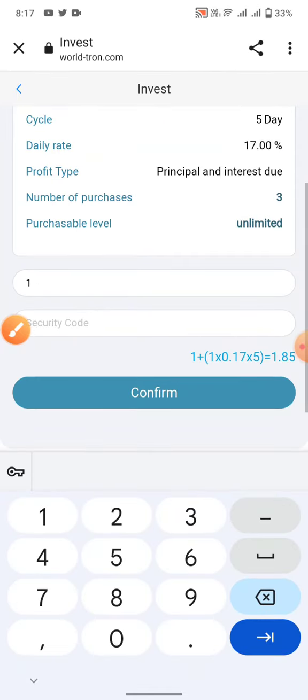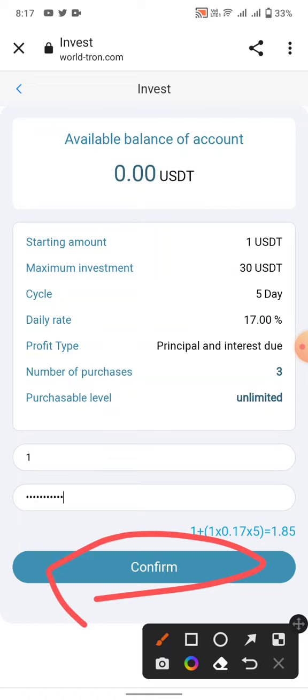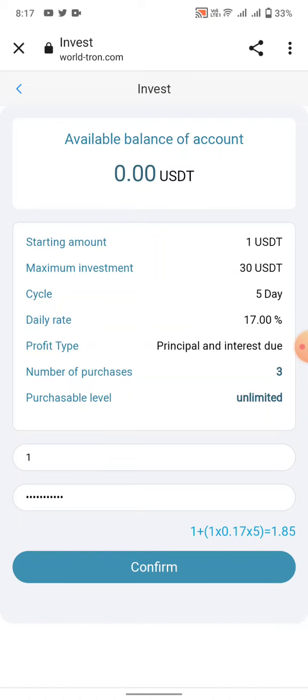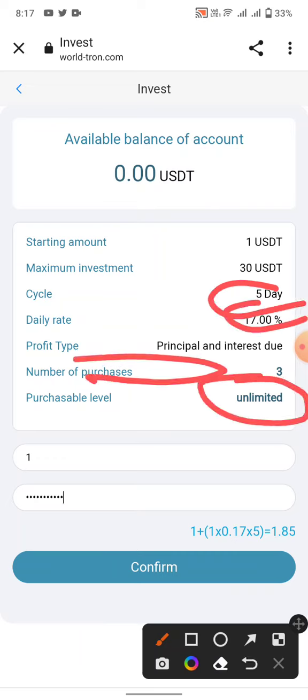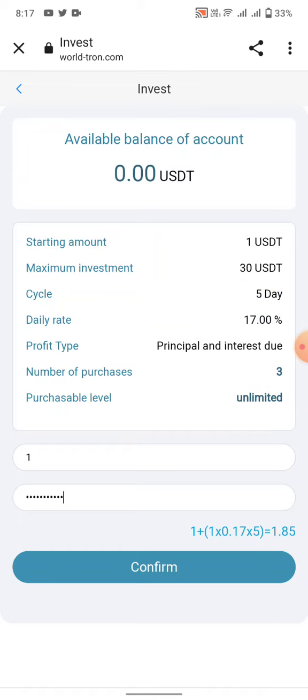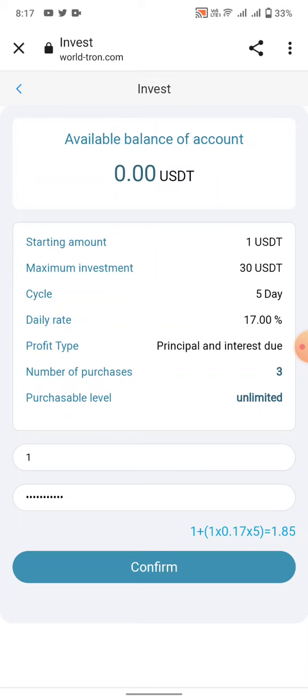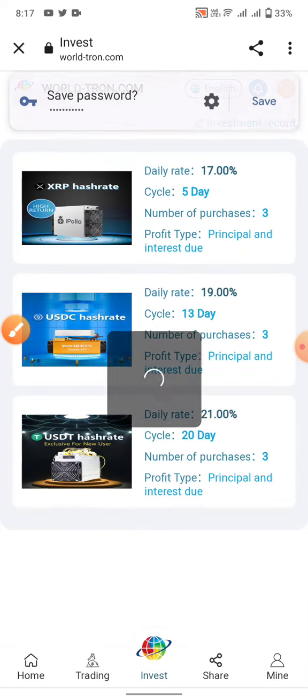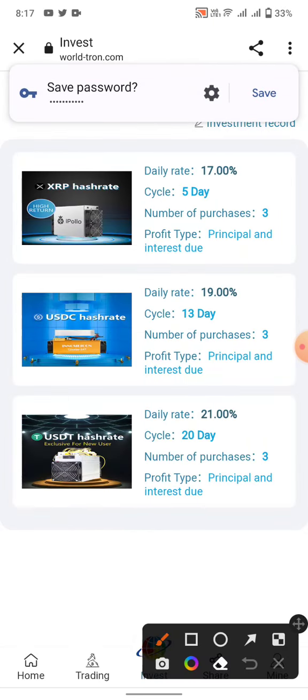Confirm your account. Next, you can see this cycle: five days, 14% commission, number of purchases three, and purchase level unlimited. You can invest one dollar and you can receive 1.85 dollars after three days.